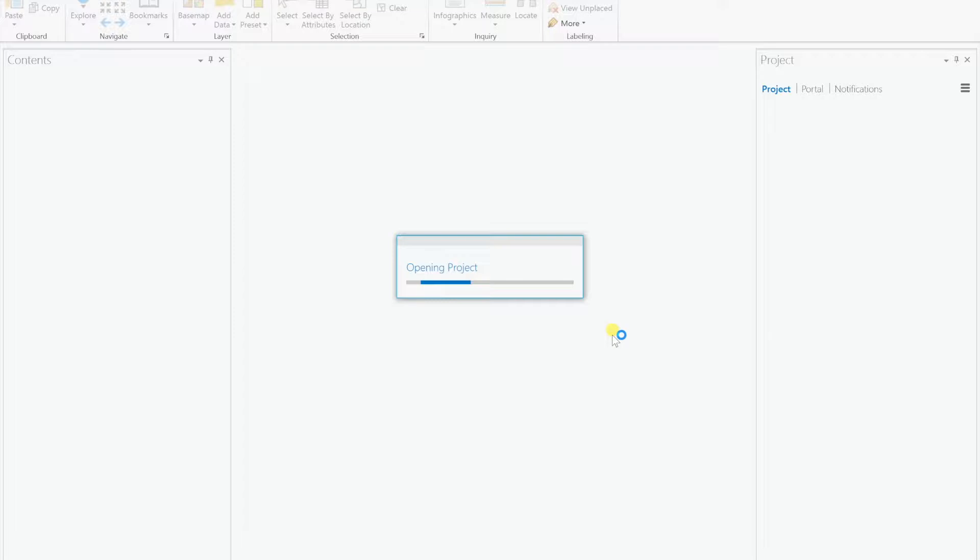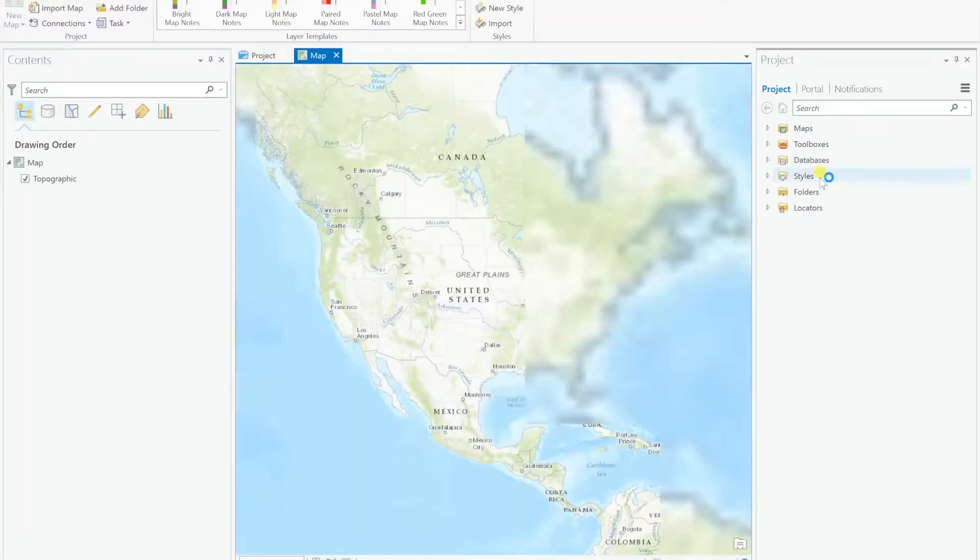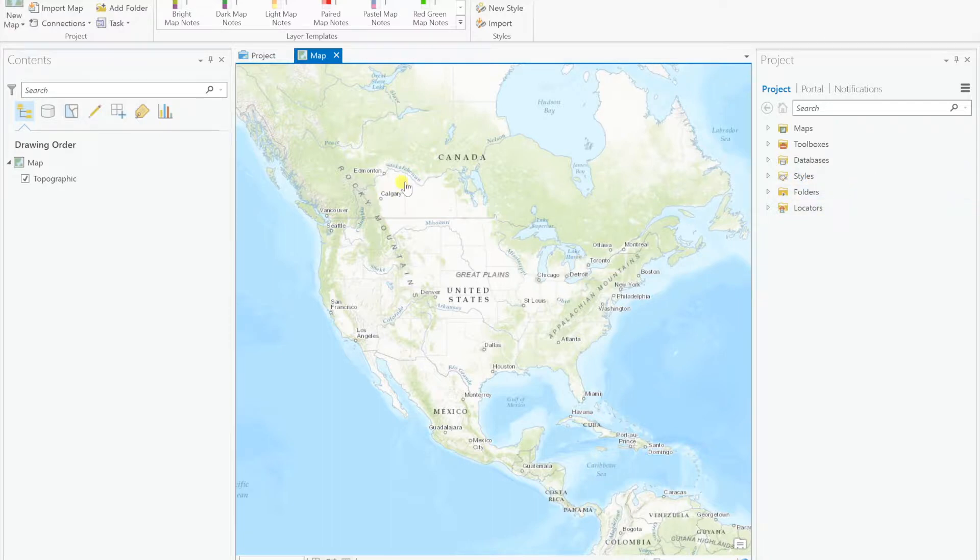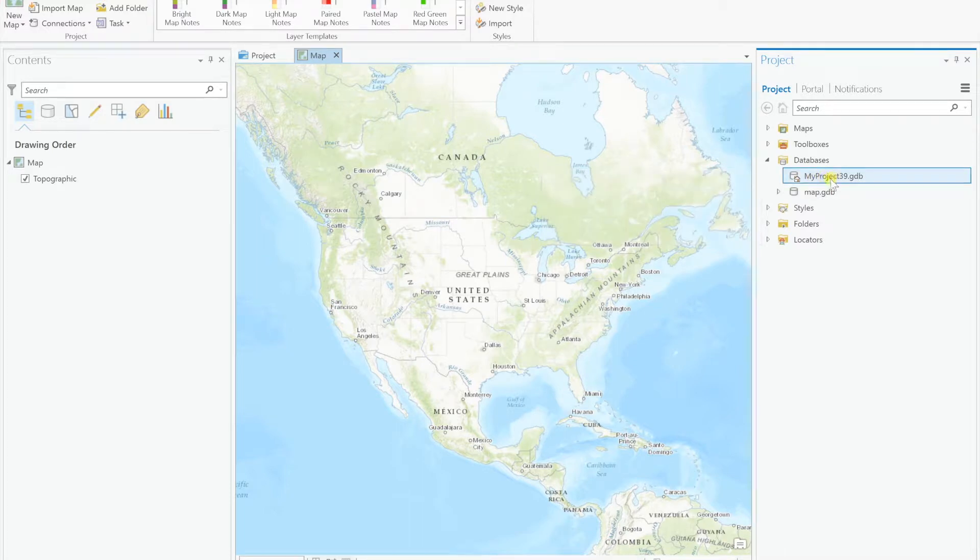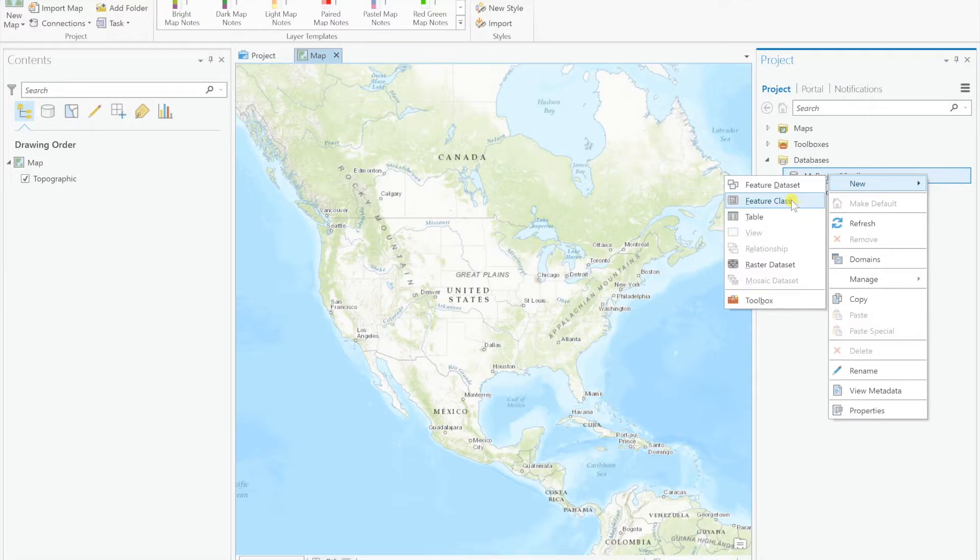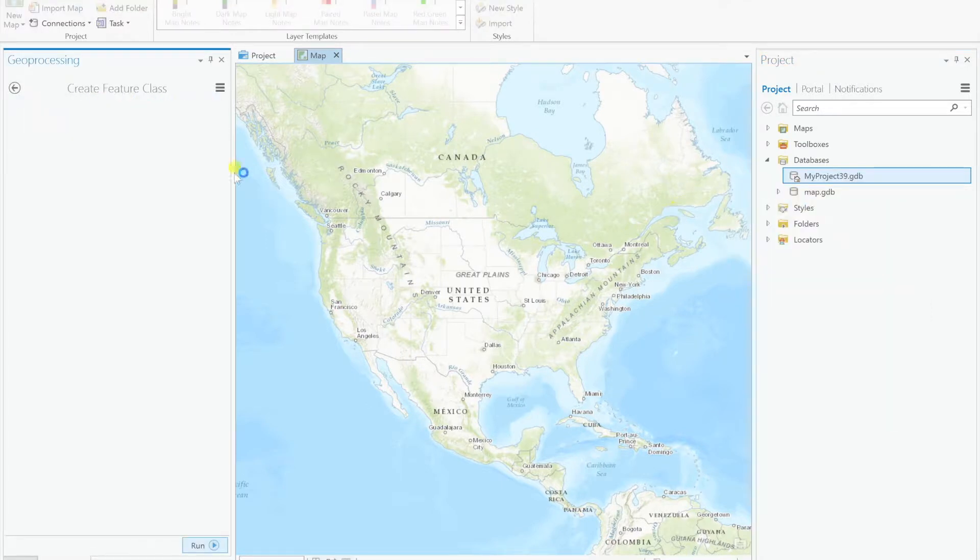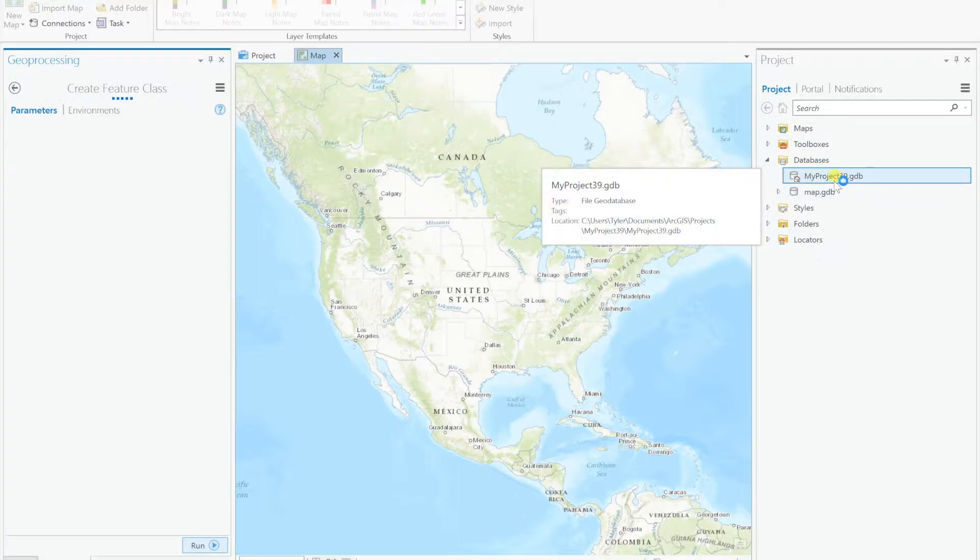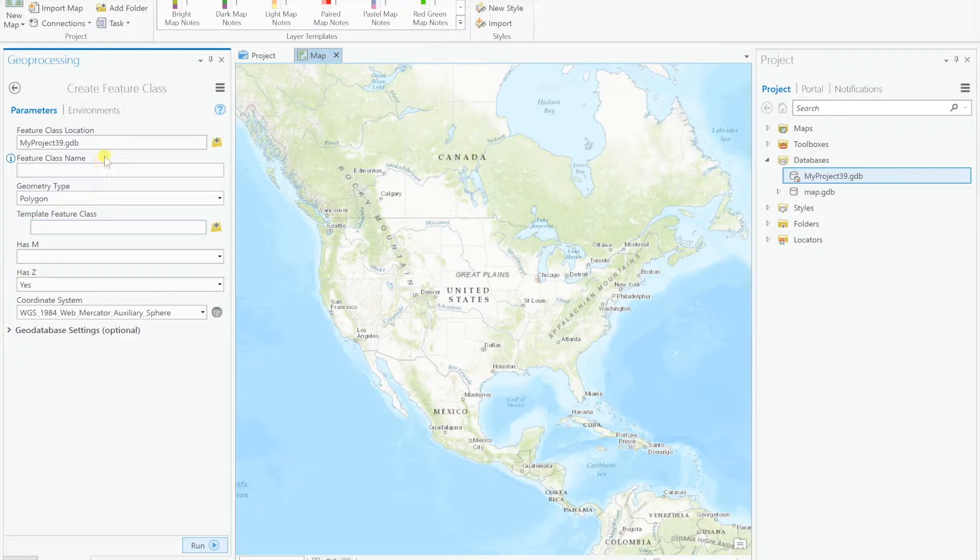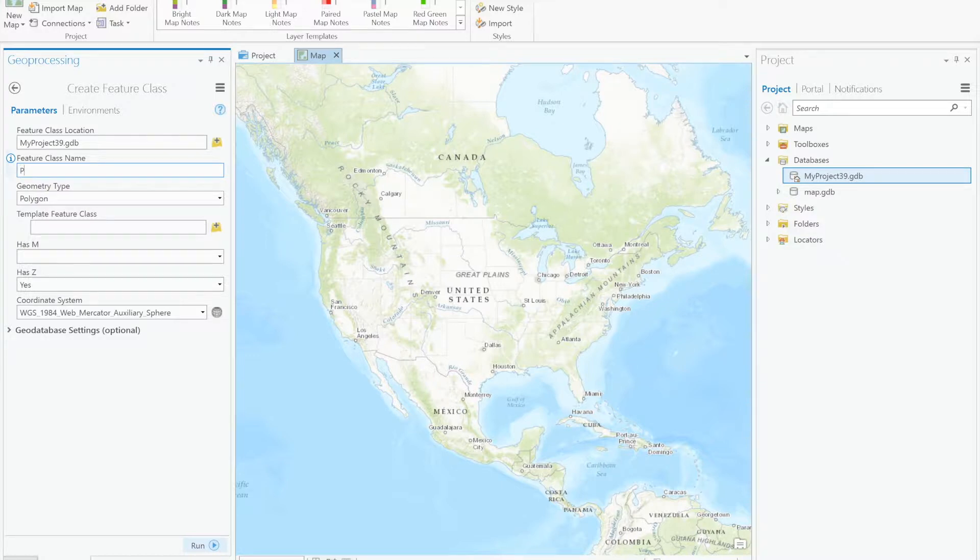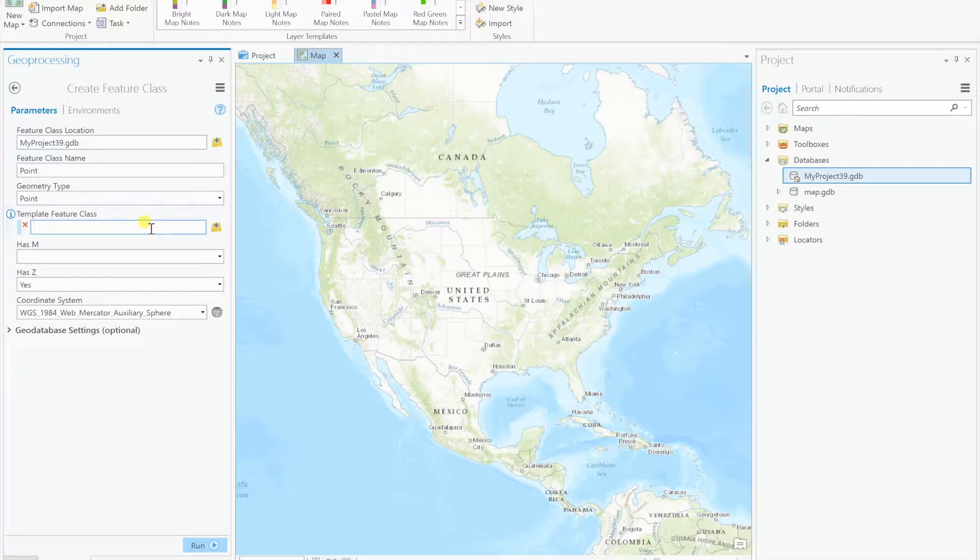In ArcGIS Pro when we create a new map, it's going to automatically create a default database for this project. So let's open the database, we got MyProject39Database, right click, do a new feature class. First let's name the feature class, I'm going to label it point, because this has to be a point layer. GNSS metadata is only collected on point layers, not on polygons and polylines.